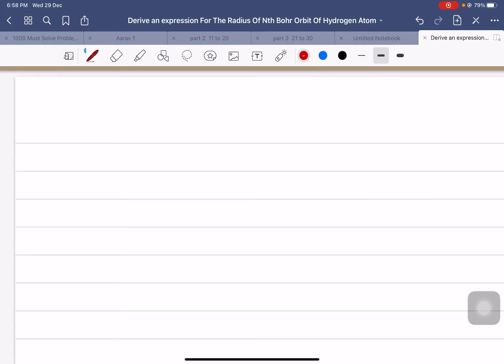Hi everyone. In today's session we will derive an expression for the radius of the nth Bohr orbit of a hydrogen atom.